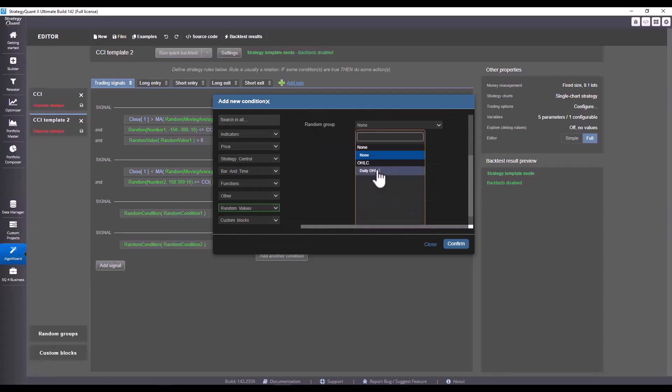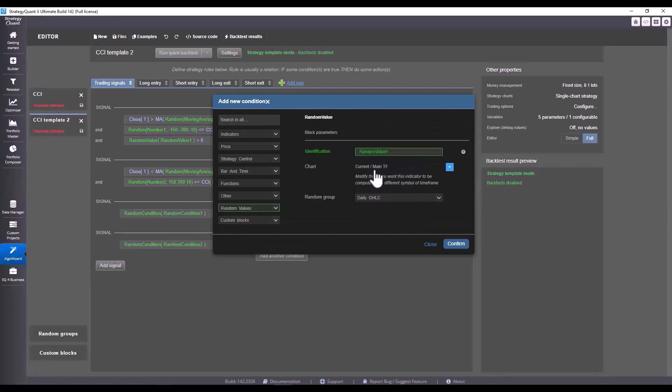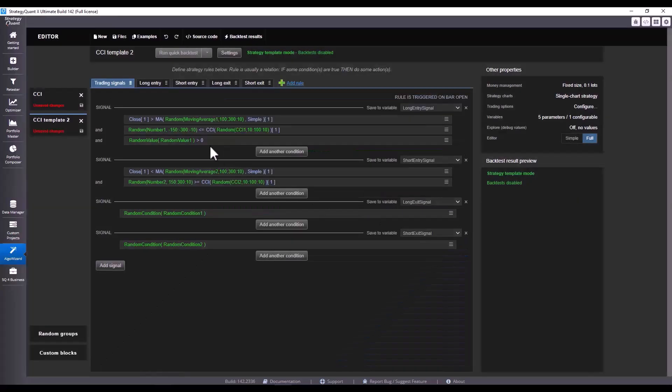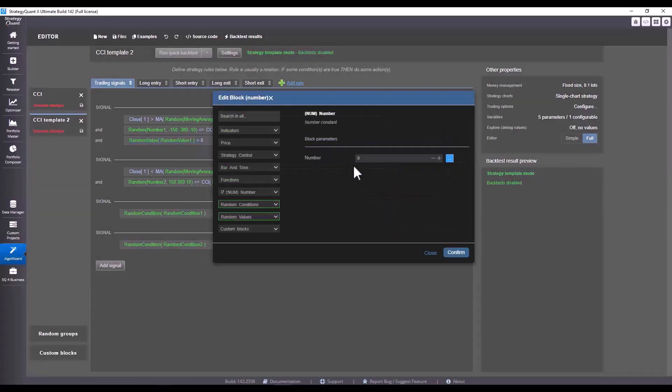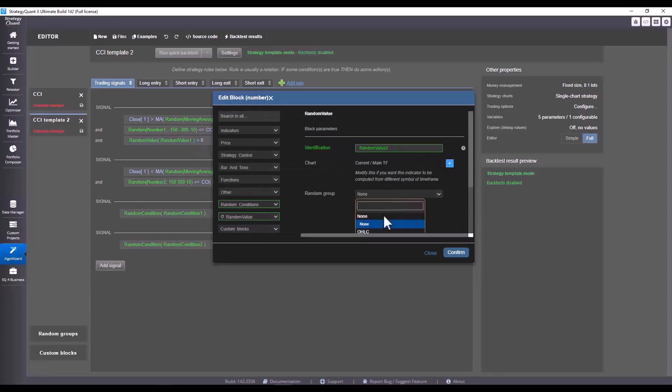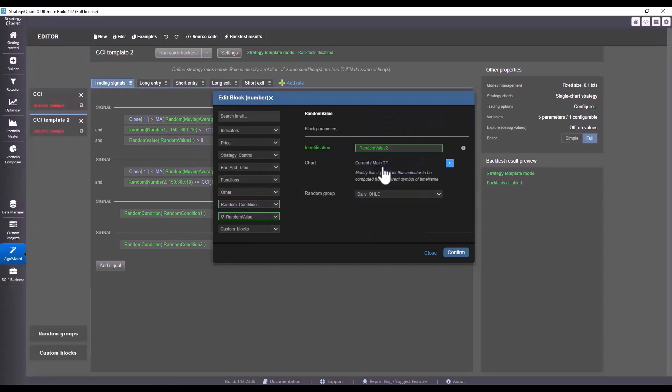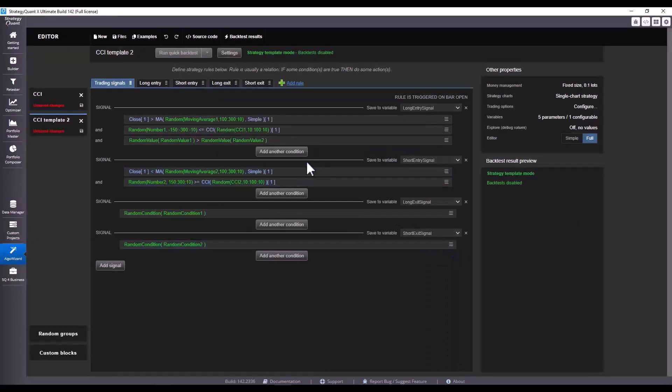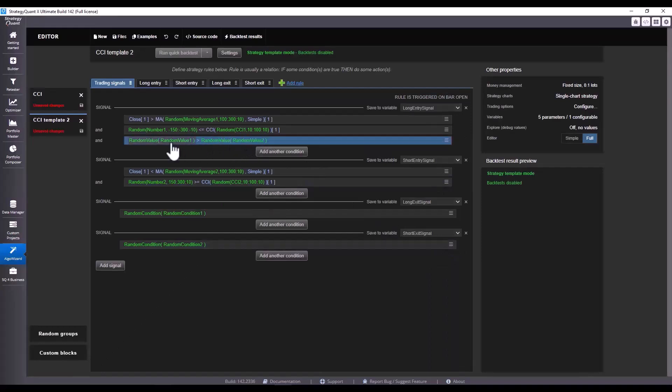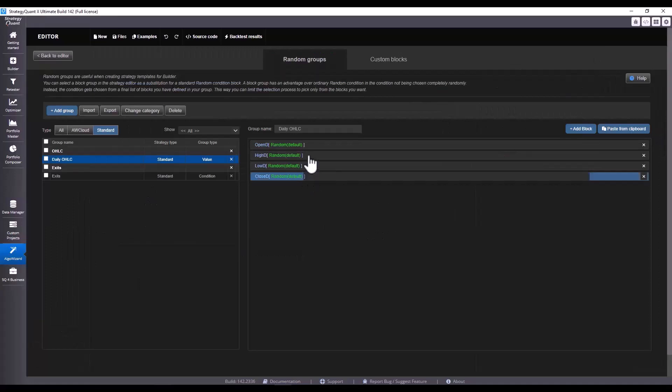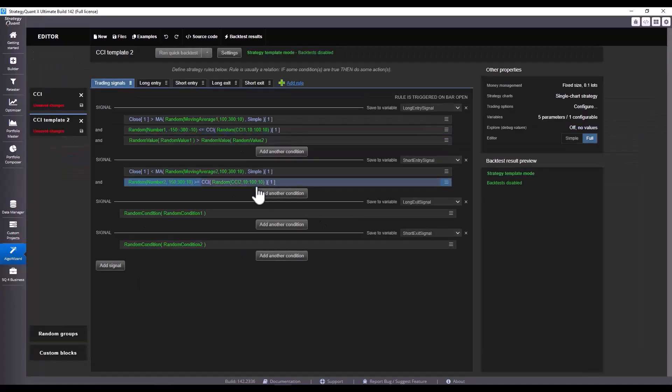I'm going to click on random values here, and I'm going to click on a specific random group here. Again I can only select one, so I'm going to select daily OHLC. Next to that we will also choose a random value, and again we choose that particular group. This defines that always in these conditions only the custom blocks that we've defined in this particular group will be selected.